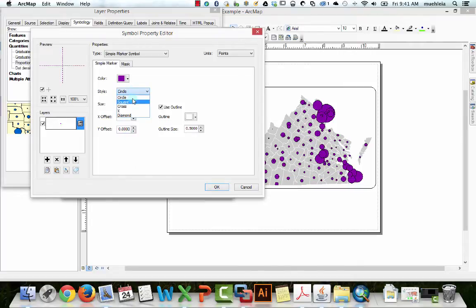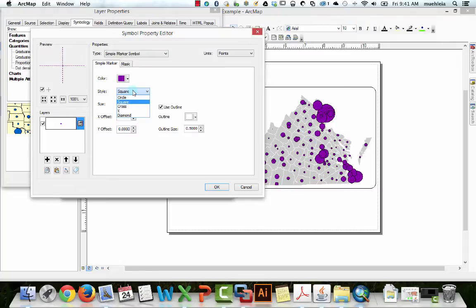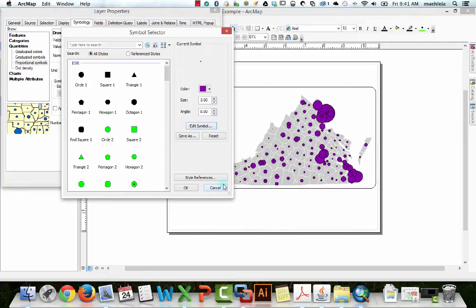And we can also change the shape. We can make them squares. Which, well, I don't know if you'd want to do that. Let's try it.